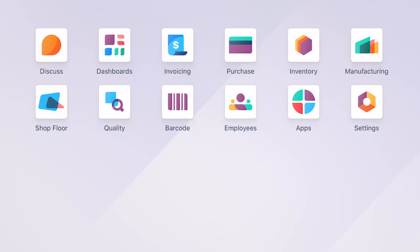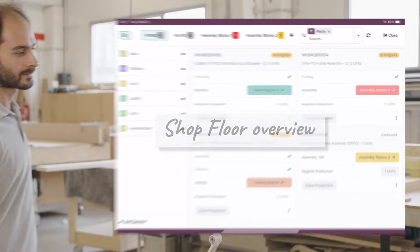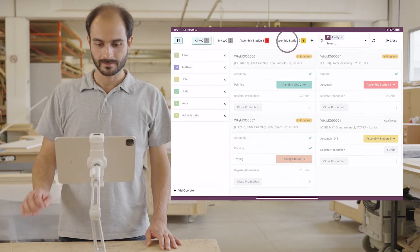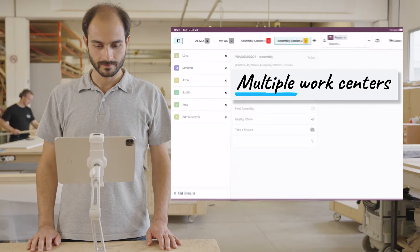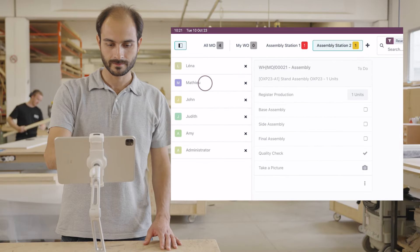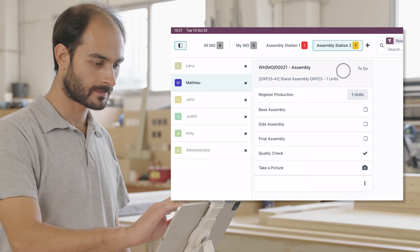Now that we have all the parts, we can start the stand assembly process. The new shop floor application is great for managing work orders on site. Mathieu now switches to his work center to review the next work orders, then starts recording the production.